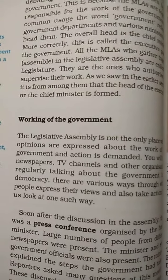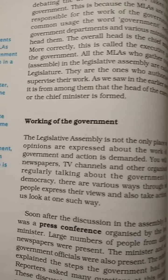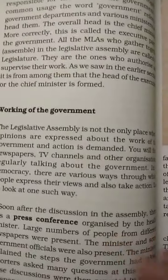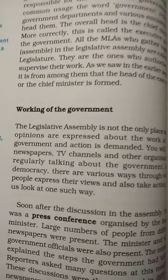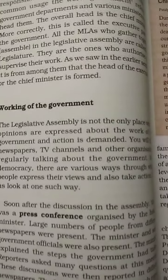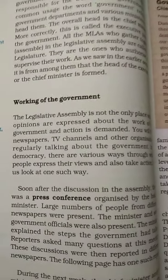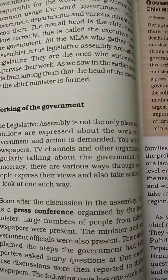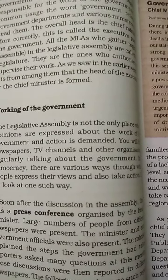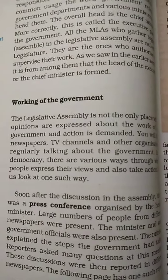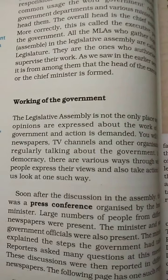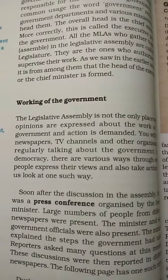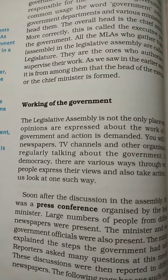The political party that gets the majority is called the ruling party. All the other members who are not part of the ruling party are called the opposition party.